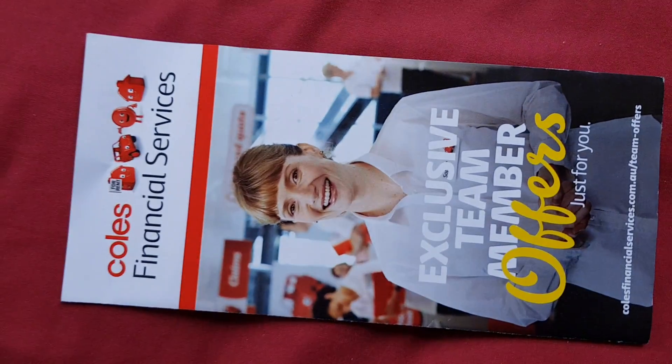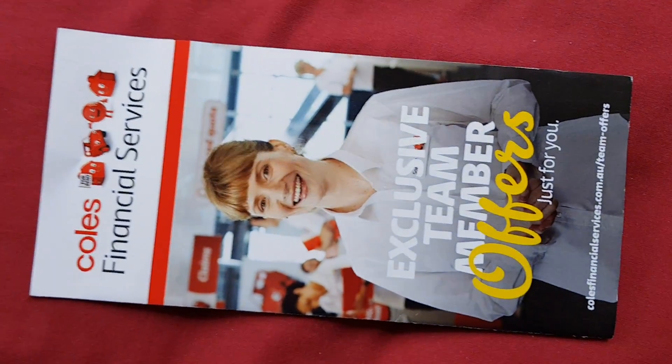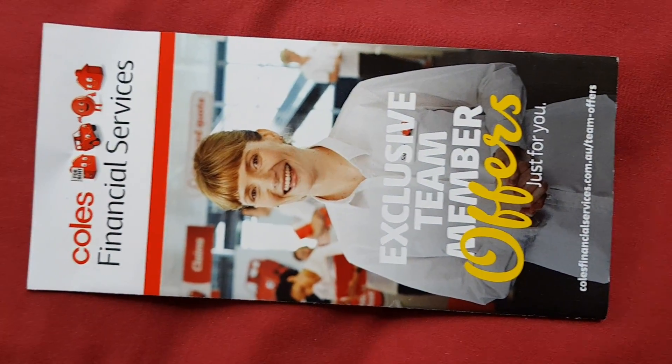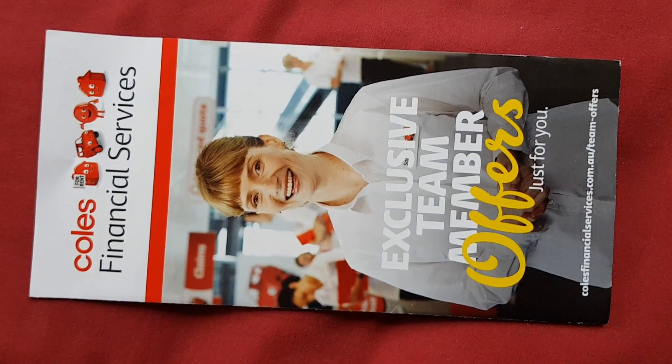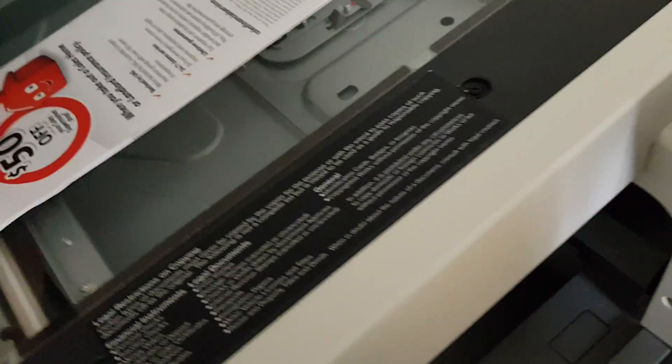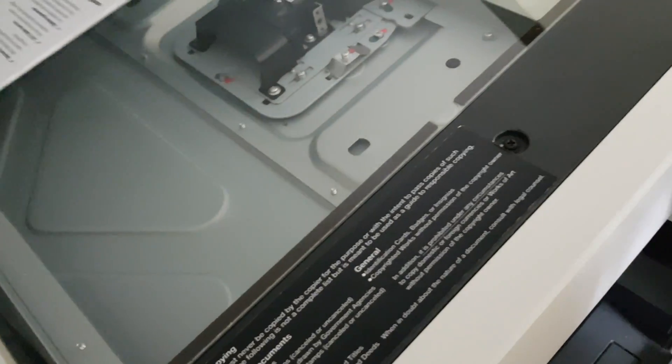It is Coles Financial Services. Coles have really been moving into different areas like insurance and car insurance and shit like that, which I don't have a use for.